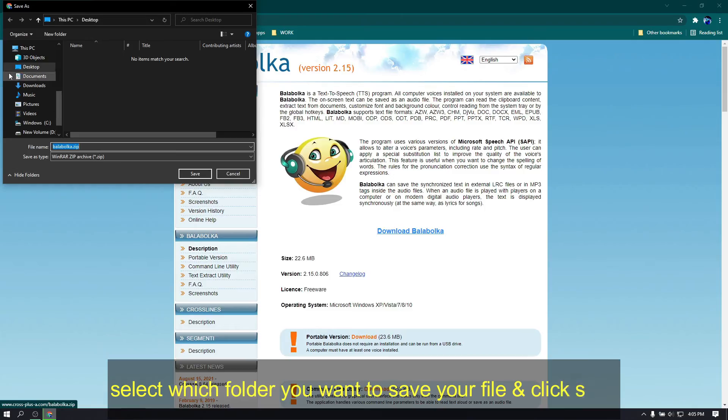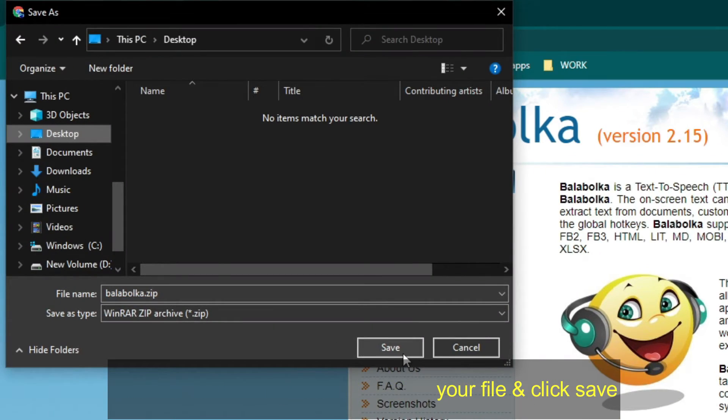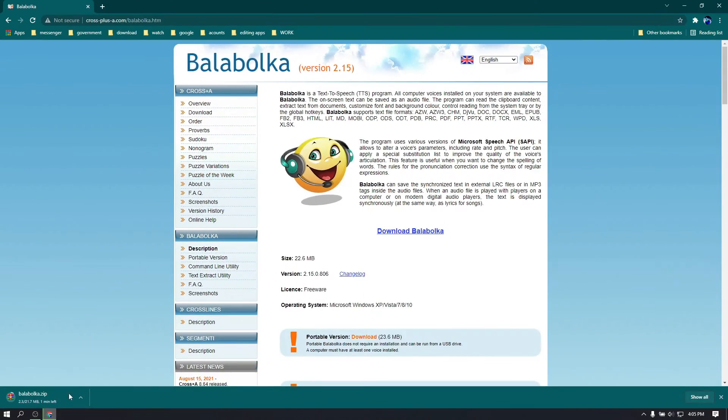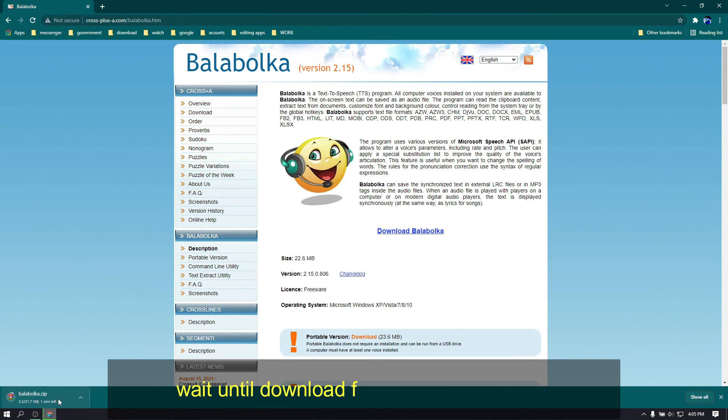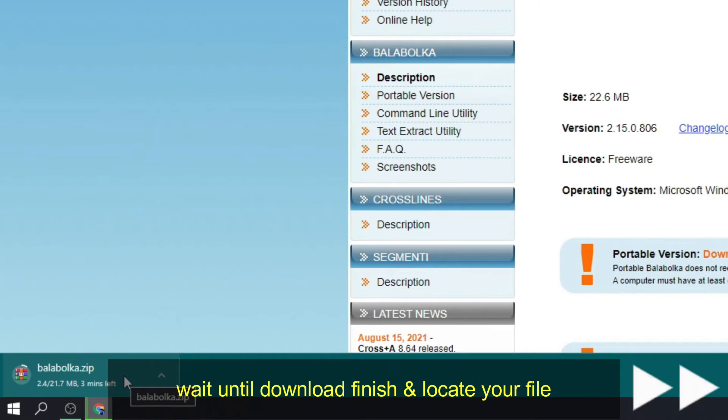Select which folder you want to save your file, and click save. Wait until download finish, and locate your file.